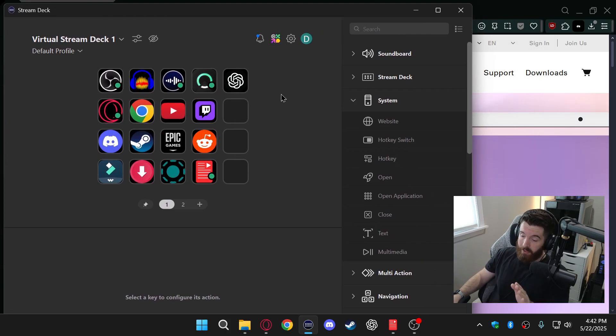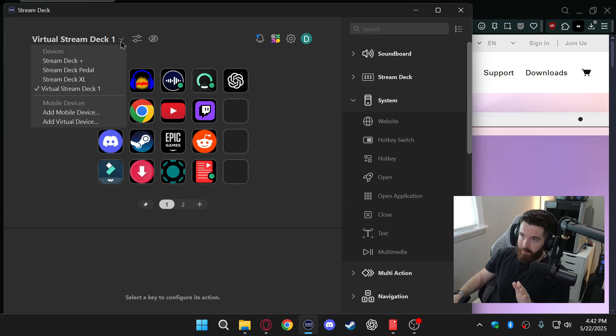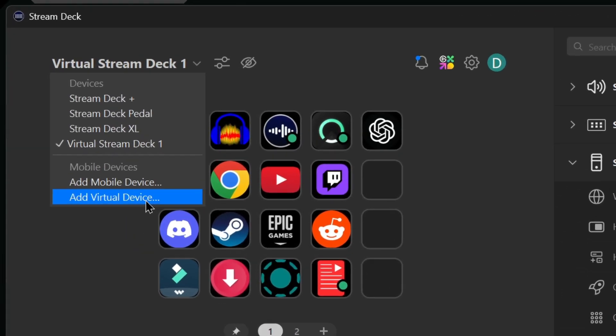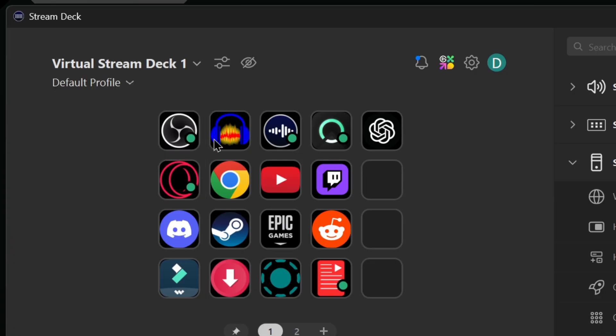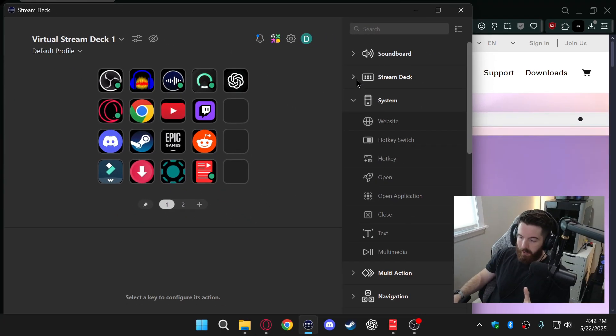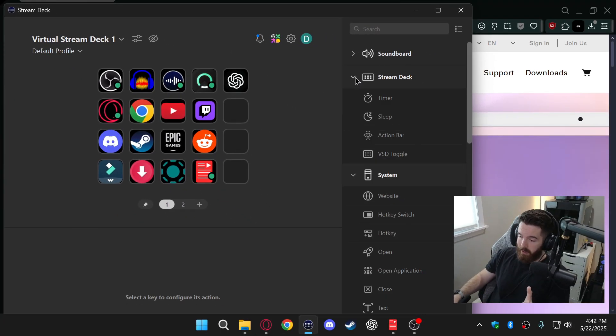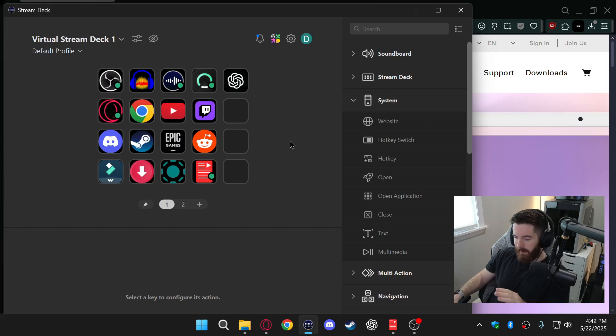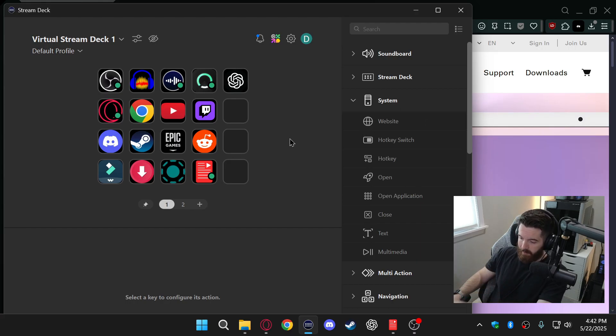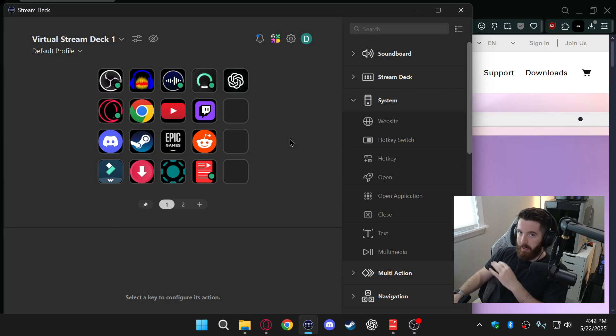So to set one of these up you would go to this top left corner and you would hit add virtual device which I've already done. And as you could see virtual stream deck one was created and this is it. And you could do anything you want with these buttons. Any stream deck feature you could use. But for the purpose of this video and for this specific virtual stream deck it's just my shortcuts.